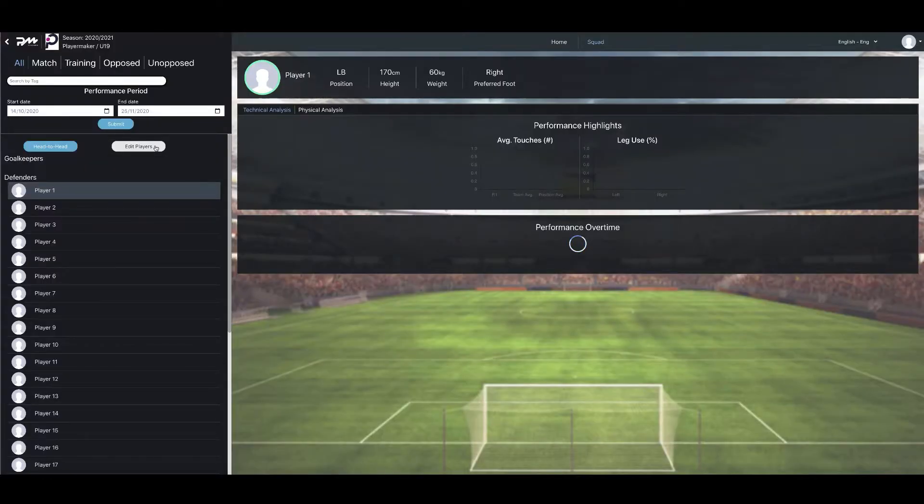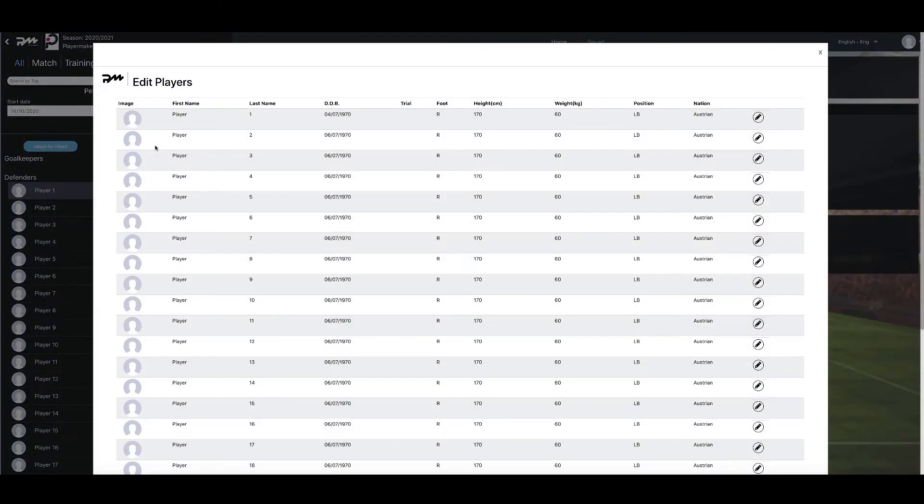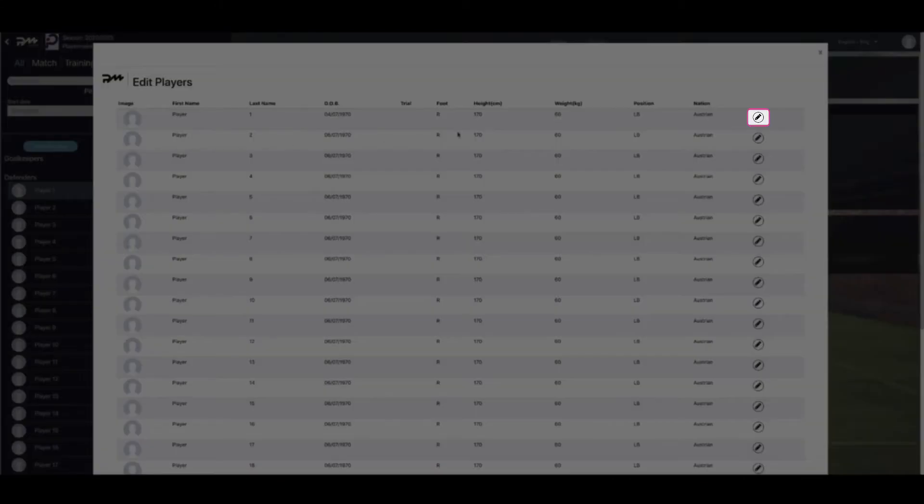You will now be shown a page titled Edit Players. To edit the player's profile, you must first click on the selected player's edit icon on the right-hand side of the screen.